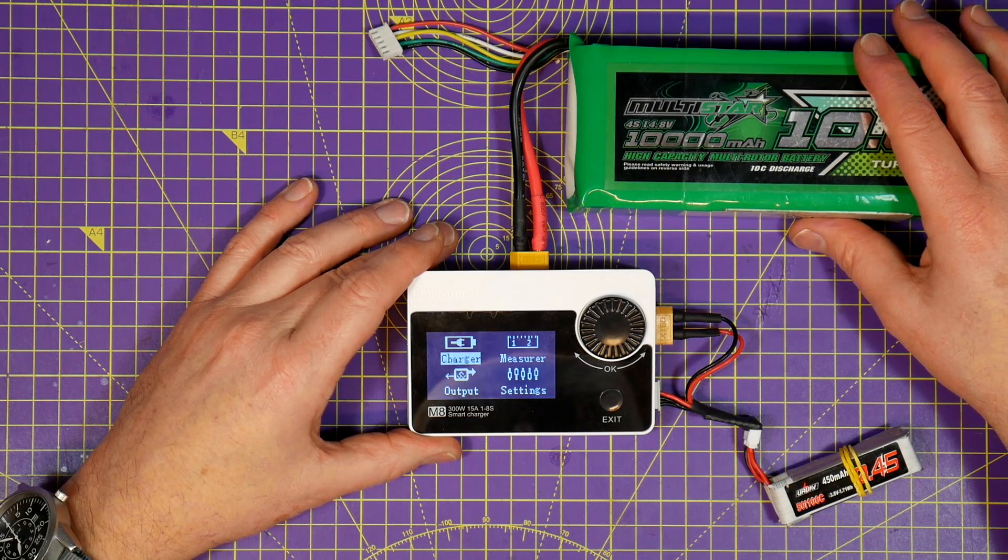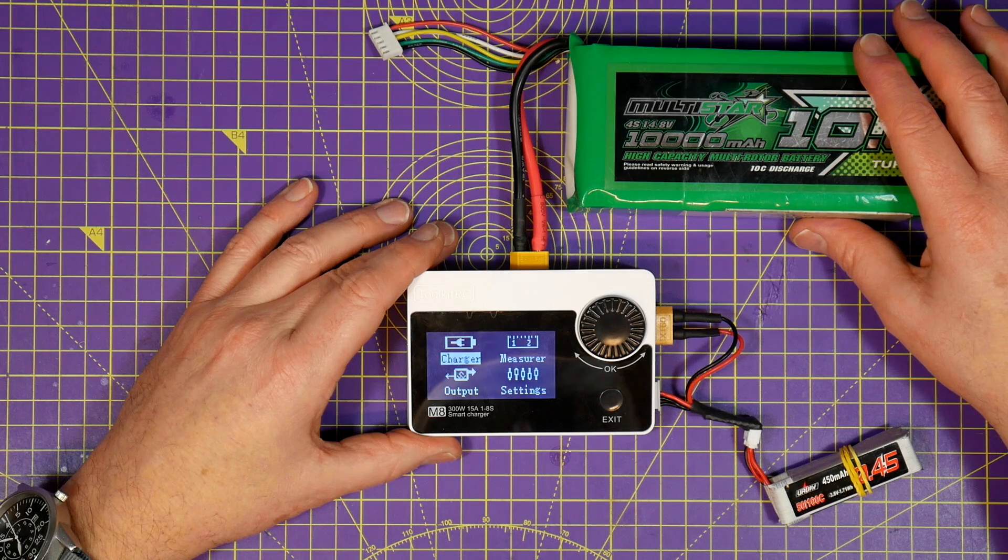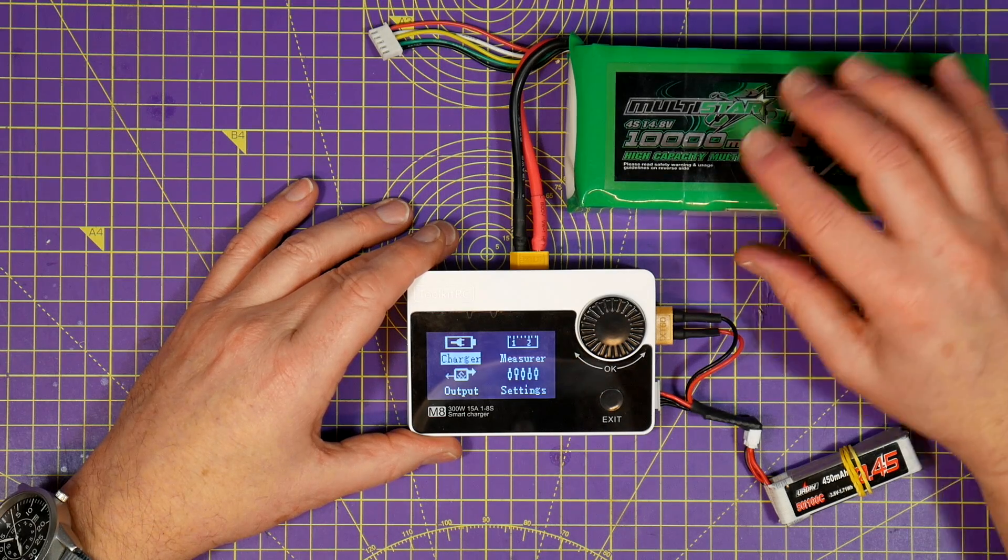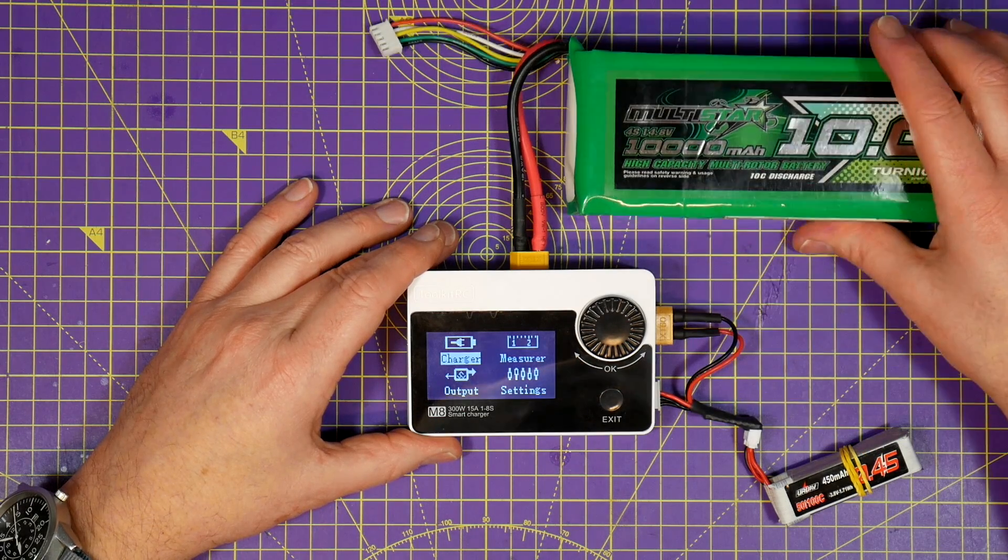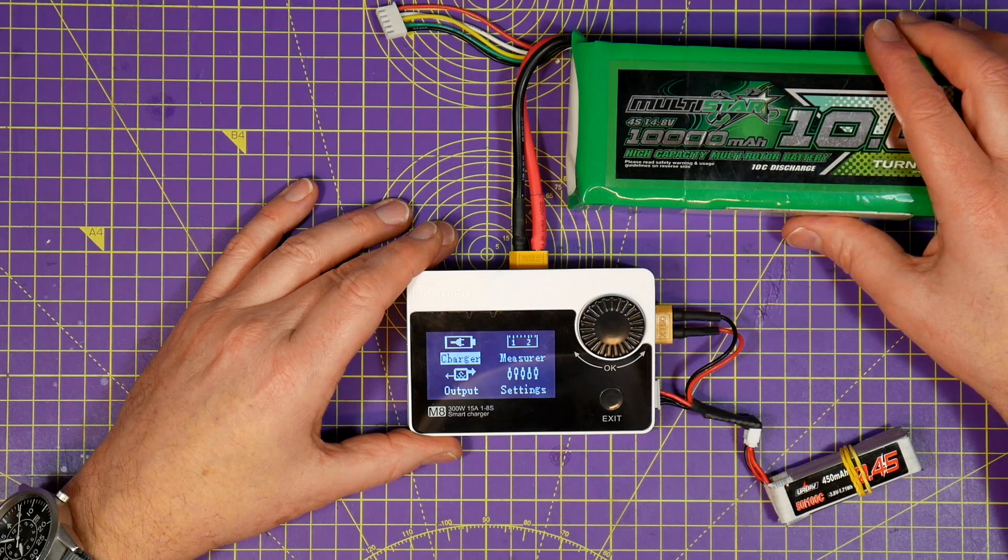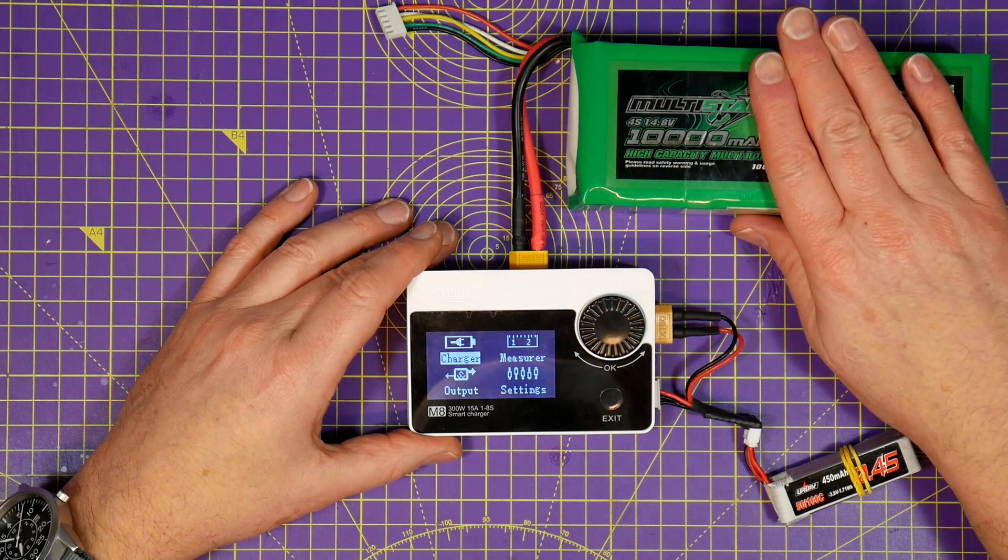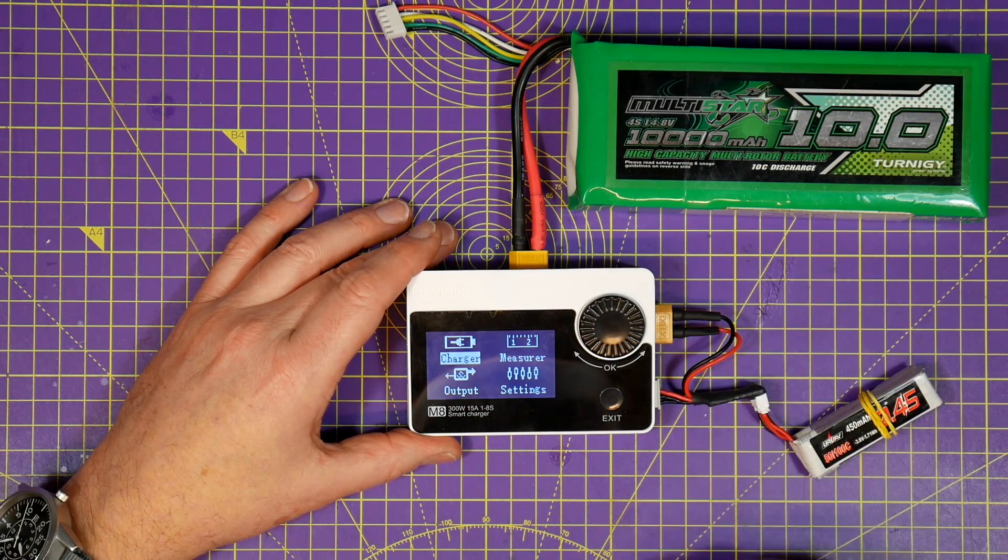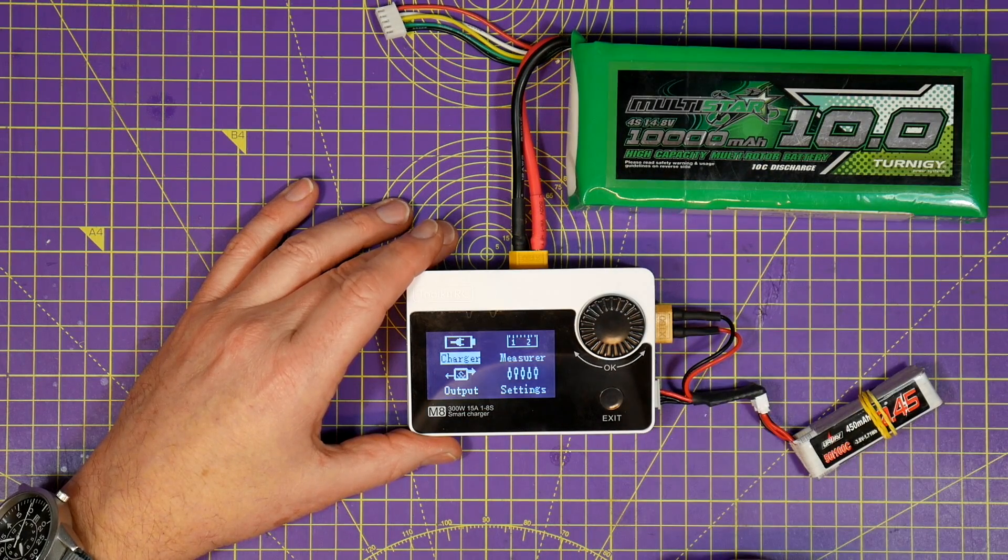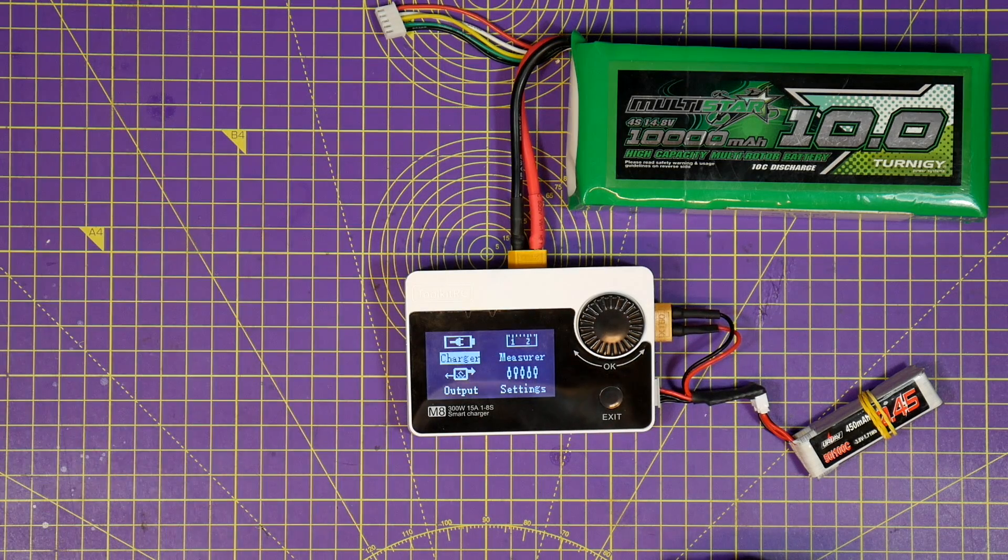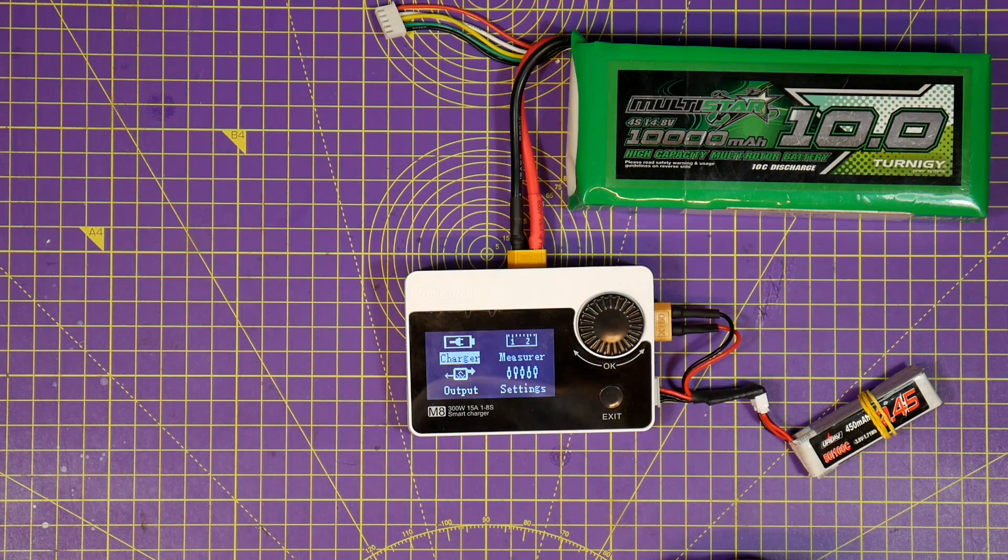The only way that you'll get the full capacity out of this charger is to use a 30 volt power supply that can deliver 10 amps. Remember you don't get energy for free, but realistically you're going to be charging at lower voltages and currents in the field.